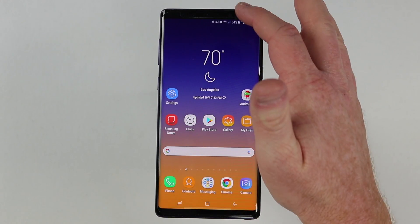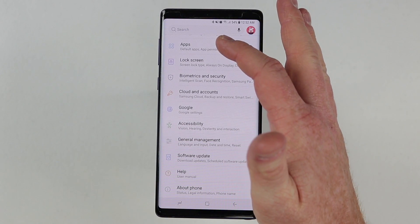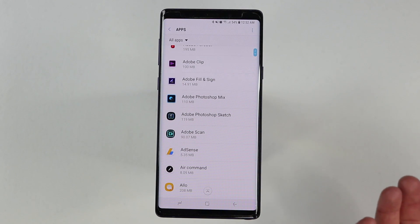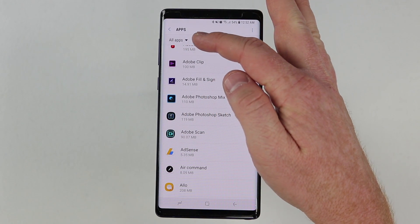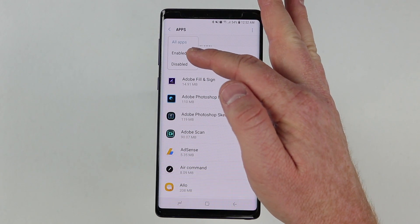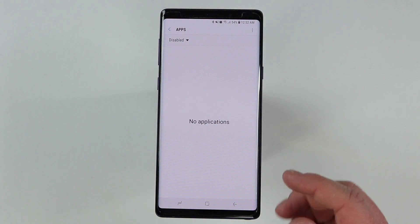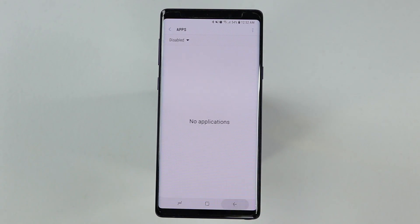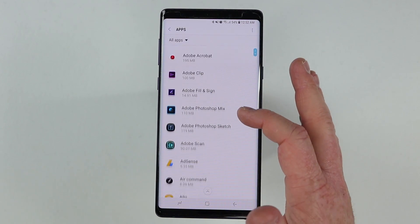A few other things I want to show you in the apps menu: let's say you did disable an application and you want to find it to re-enable it. If you select the all apps dropdown right here, you can go to enabled apps or disabled apps. Right now I currently have no applications disabled on the phone.